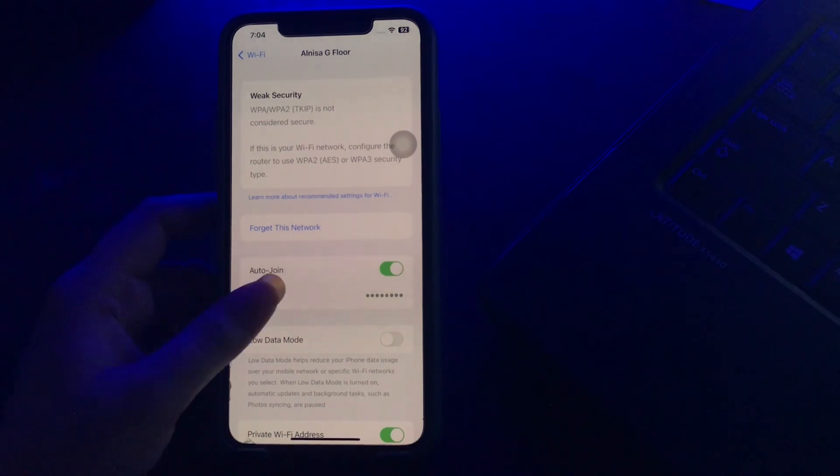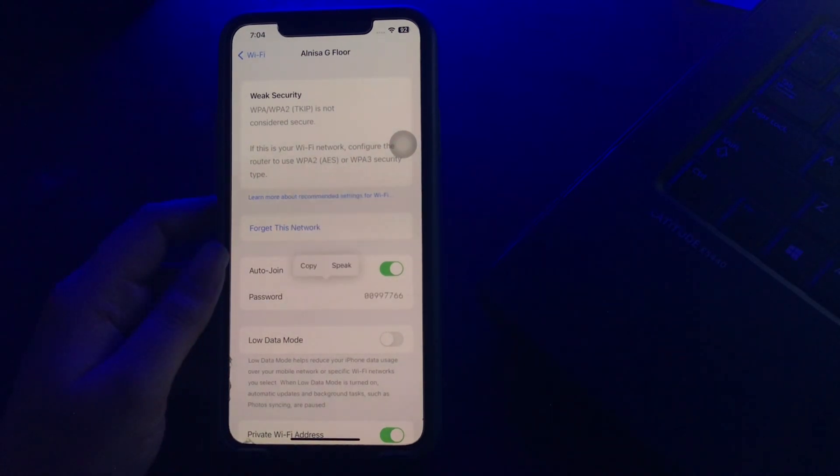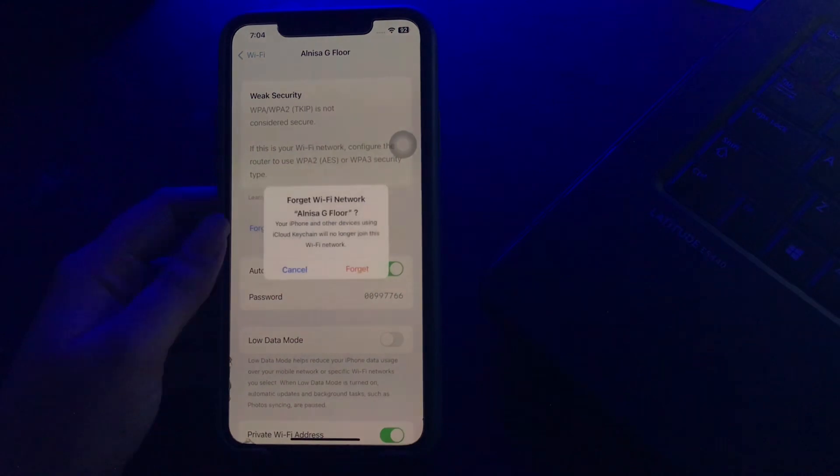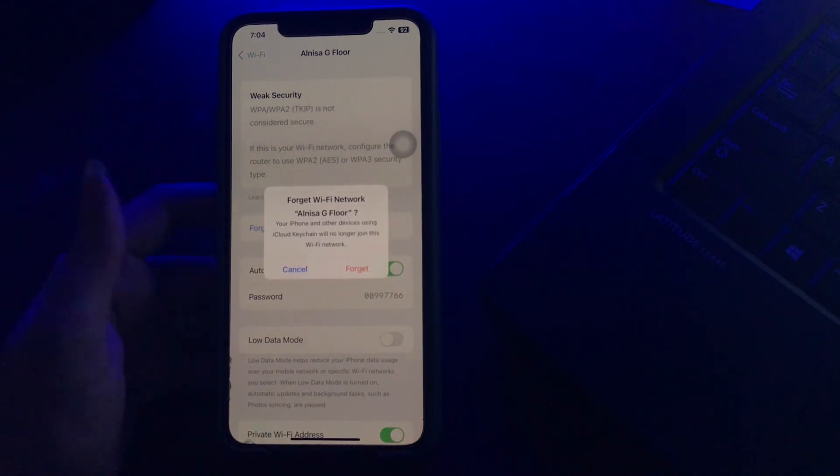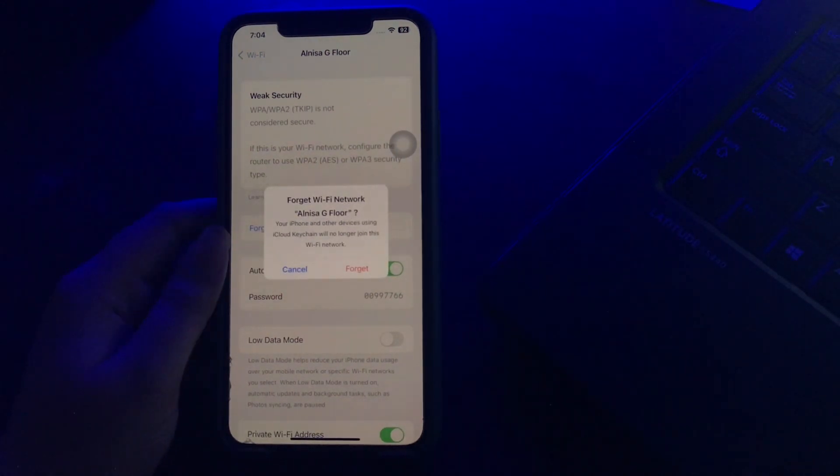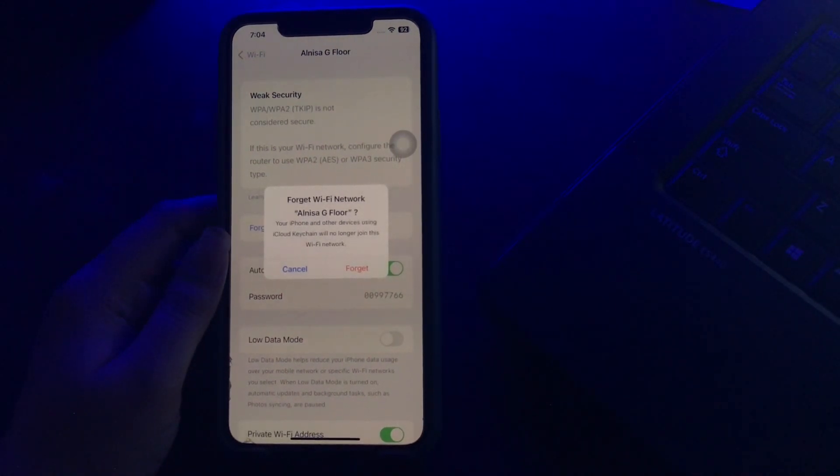Then tap Forget This Network and then tap Forget again to confirm. After forgetting this network, rejoin it again by entering your password and you are done.